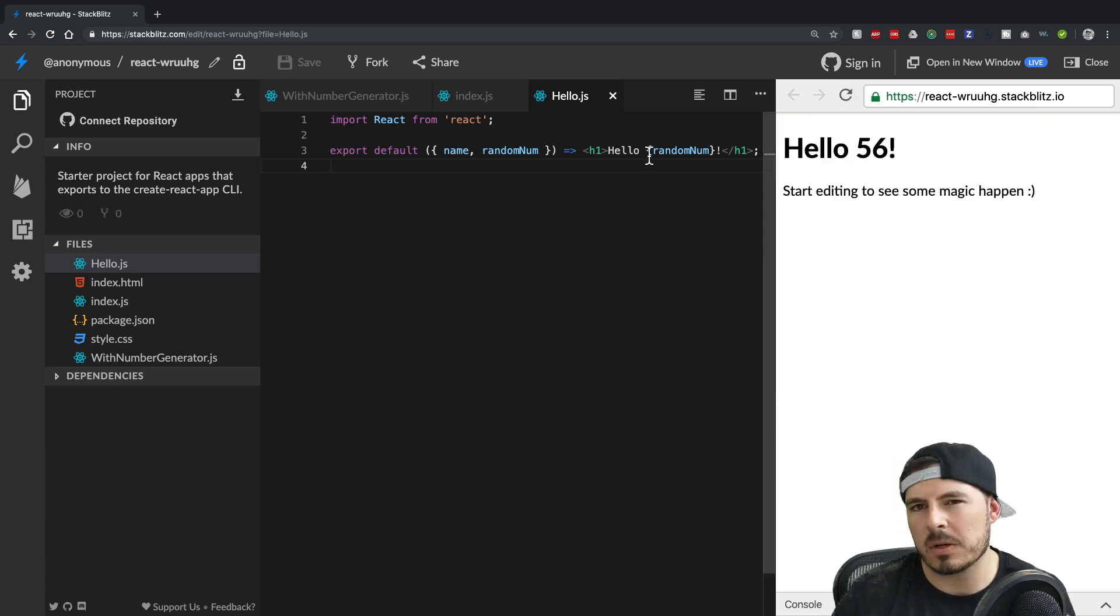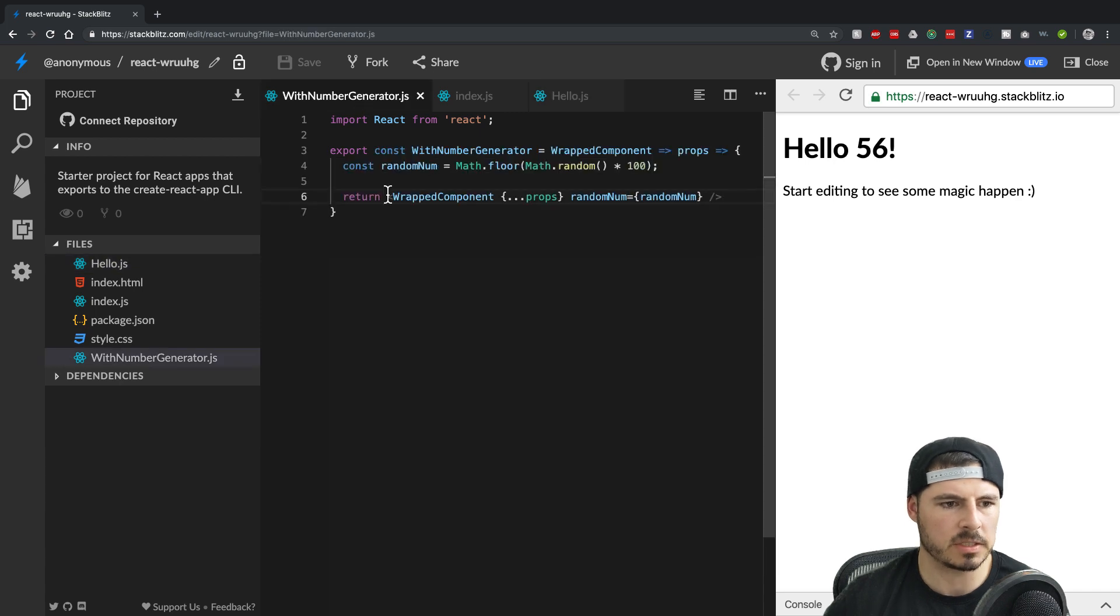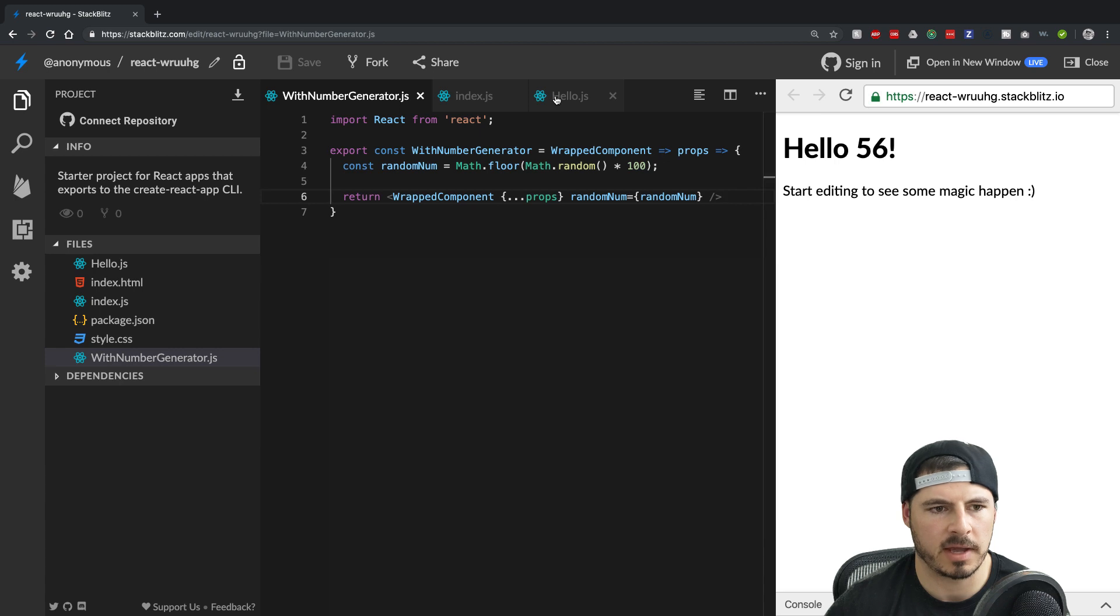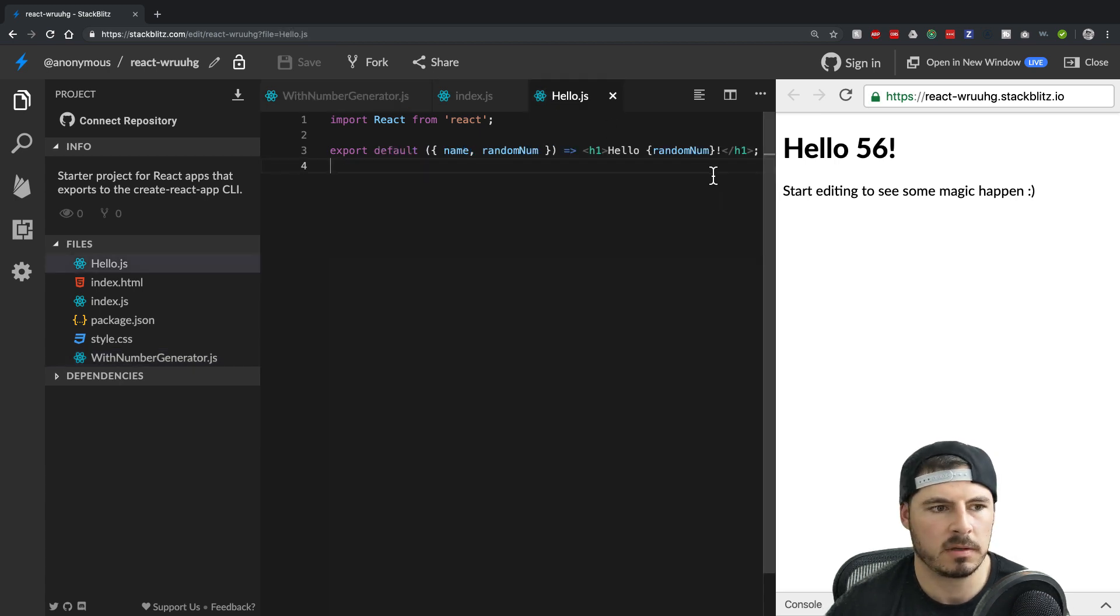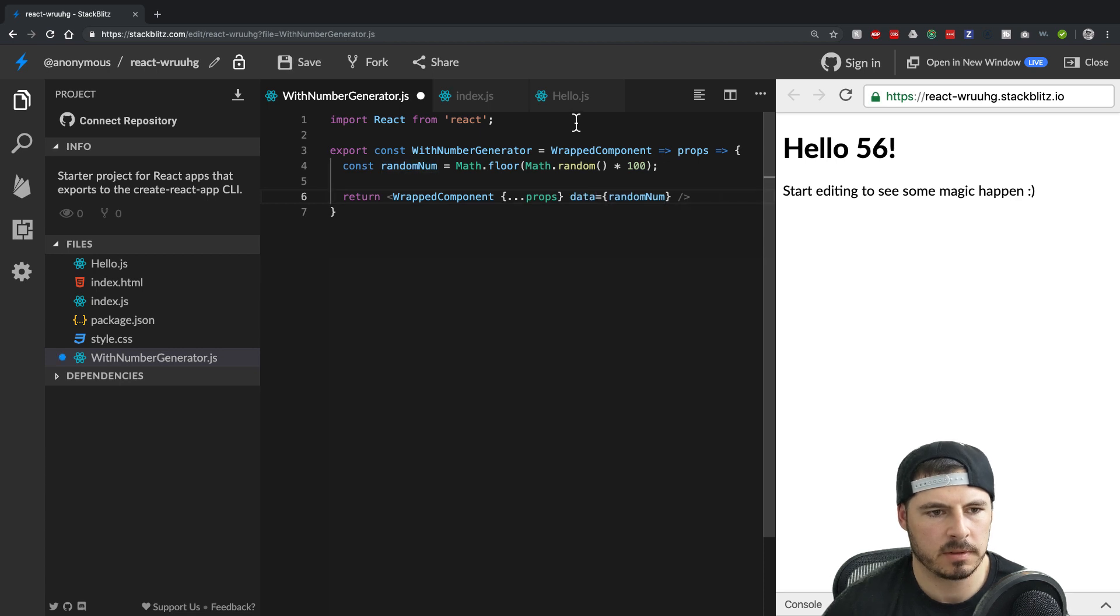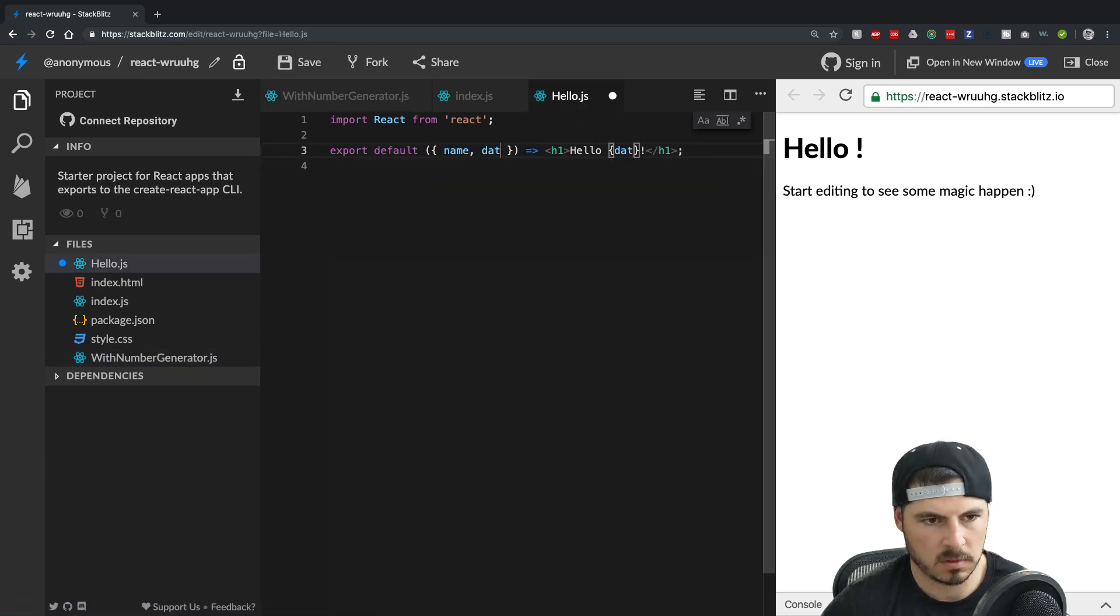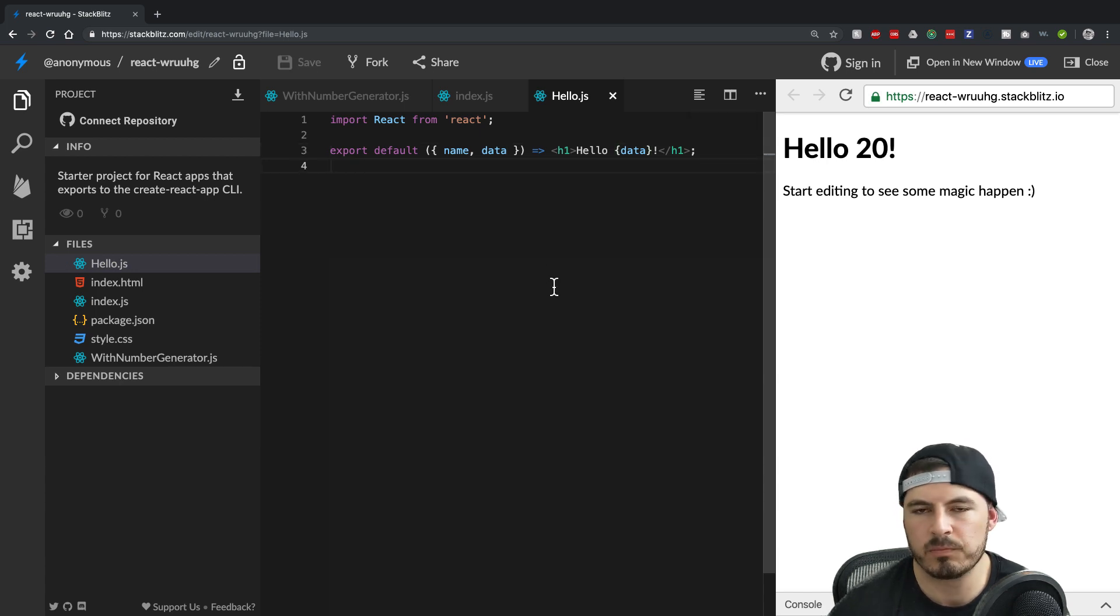And that would be the equivalent if we made an API call in this with number generator, it could be with component data that gets passed along, and then you'd have access to data or whatever it may be. And you can see real quick, I'll just change it to data then here. Boom. So no big deal.